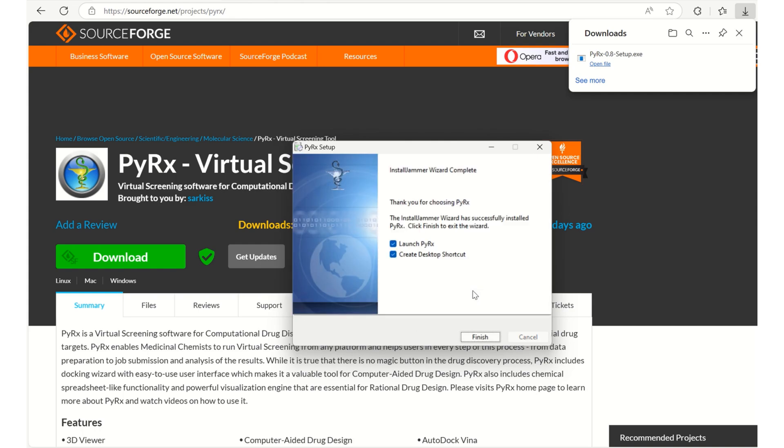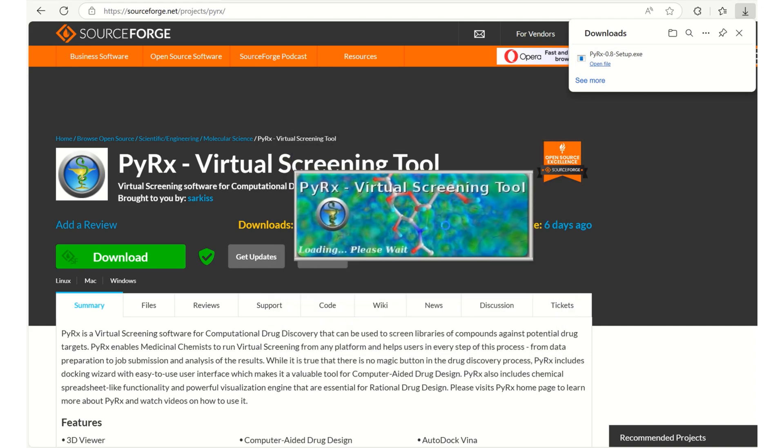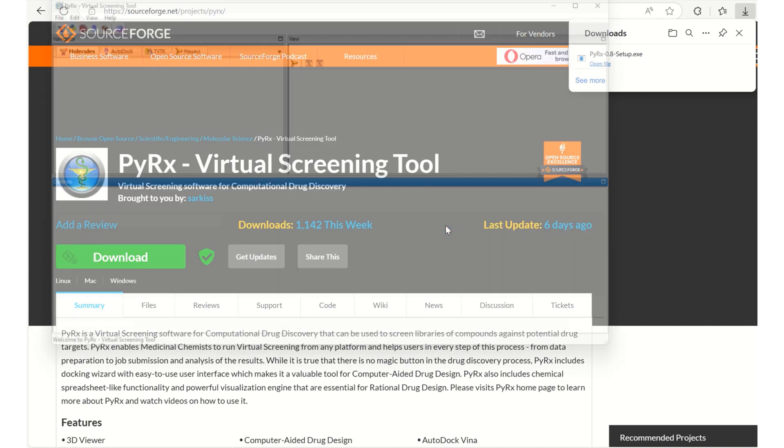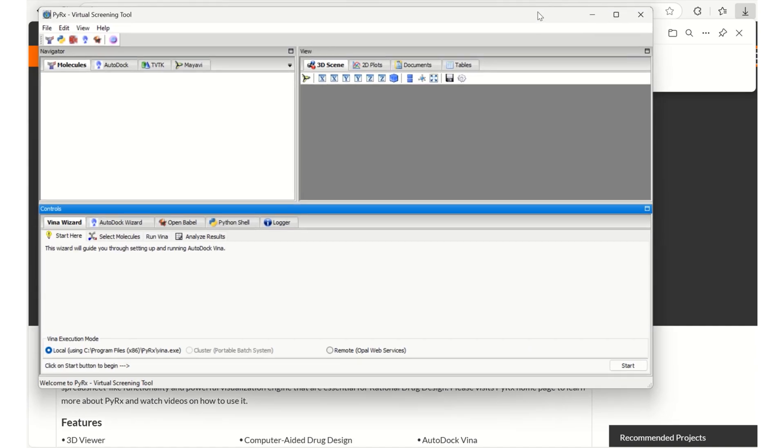My PyRx is installed and I am ready to use this PyRx. I am clicking on the finish button where I can see the launch of PyRx. So this is the PyRx GUI which we are going to deal with later.